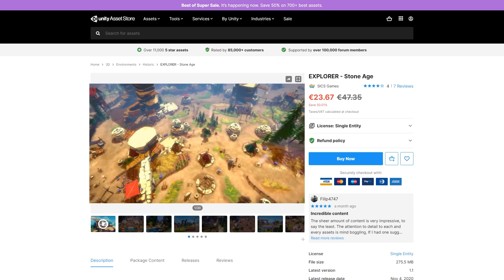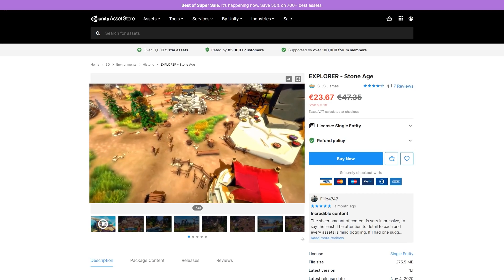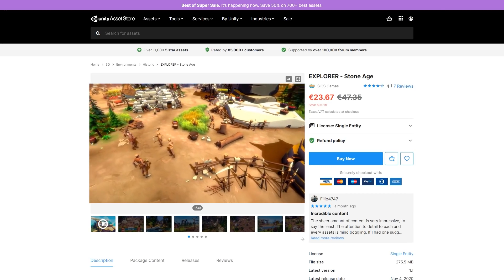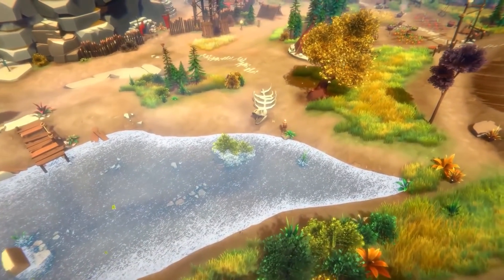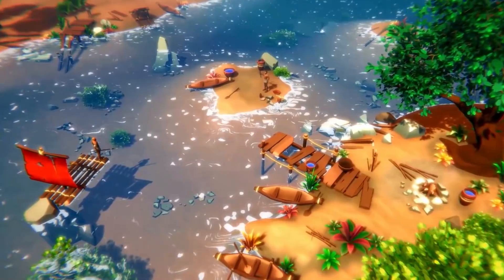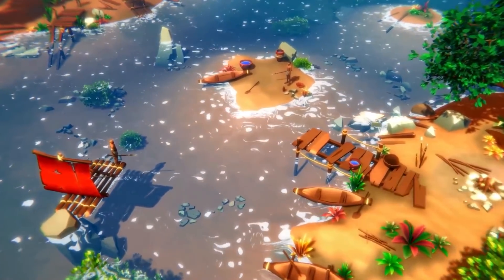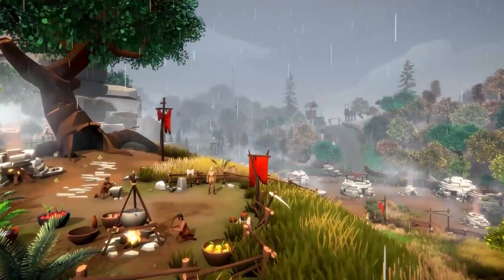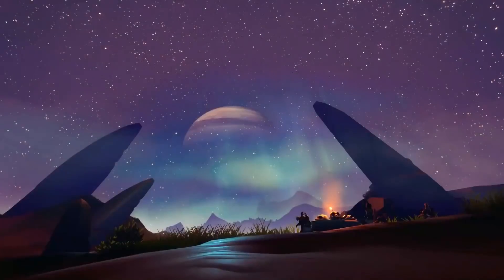Or maybe you want something more in the distant past, so check out this Stone Age pack. Perfect for some sort of village simulator game. Tons of assets along with animations, rocks, trees, tools and so on.